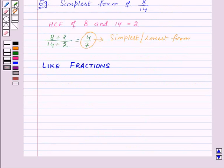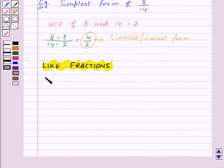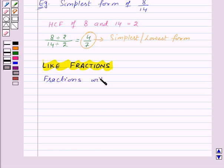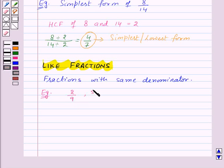Now let's see what are like fractions. Like fractions are fractions with the same denominator. For example, 2 by 9, 5 by 9, and 7 by 9 are all like fractions.